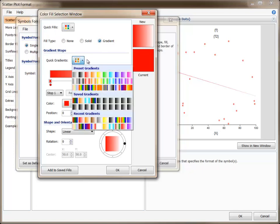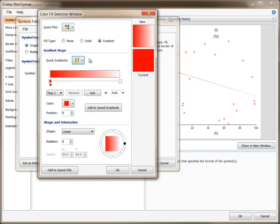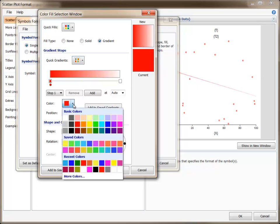Or you can define your own gradient by defining the stops, the shape, and the orientation. Suppose we want a circular gradient that goes from red to green to blue. We can first define those three stop colors.